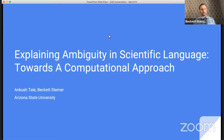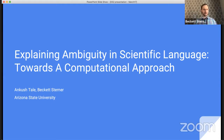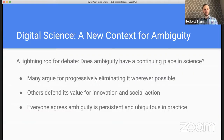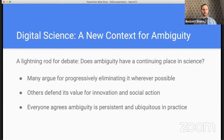Thank you, Charles. And thank you so much for putting this workshop together. There are all these little gems scattered all over, and it's really wonderful to find them and connect with them as people give their talks. For today, I want to pick up what's been a lightning rod for debate among philosophers, historians, social scientists, and also in English and rhetoric about the place of ambiguity in science.